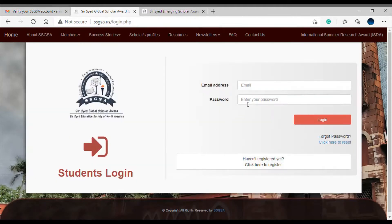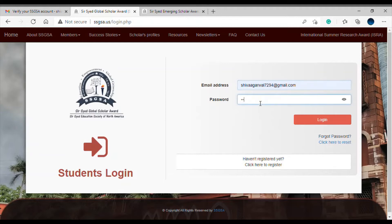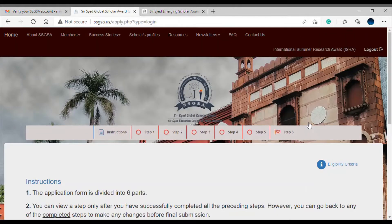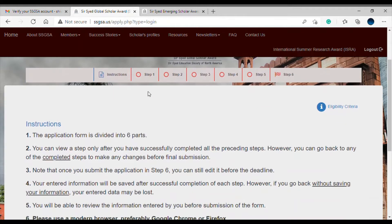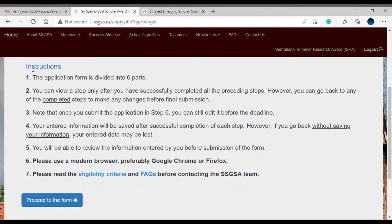Now I'm going to log in, entering my email address and password. I can now start my application. The very first thing is to read the instructions carefully, because to complete this application you need to review whether you fit into a certain category and check the eligibility criteria. Let's go through the instructions one by one.